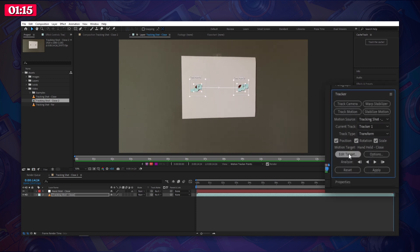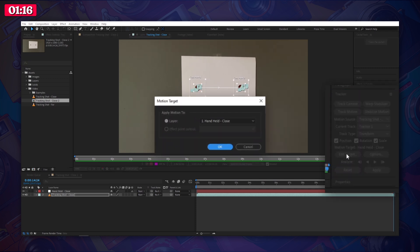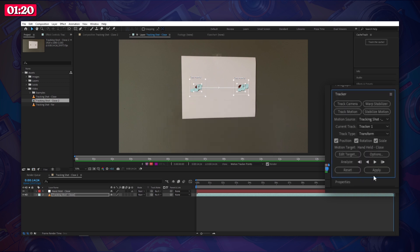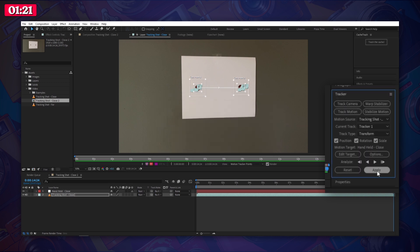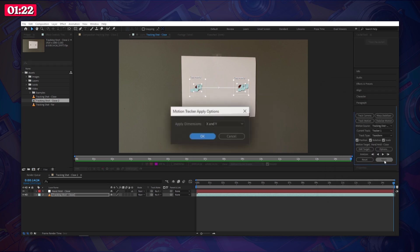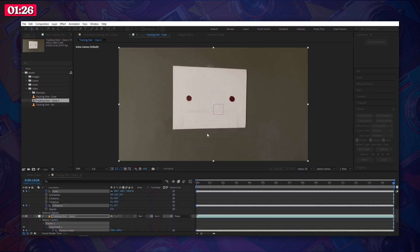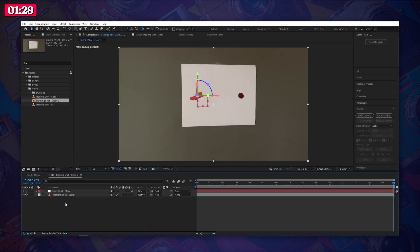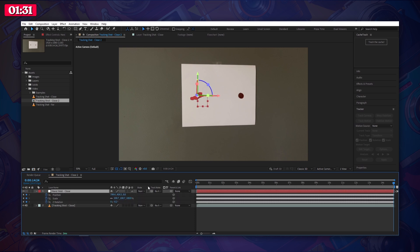Once completed choose edit target. Then select your null object and hit OK. Next click apply. We want to apply coordinates to X and Y and then click OK. Now you can see that we've converted all that handheld movement into position, scale, and rotation keyframes on our null object.